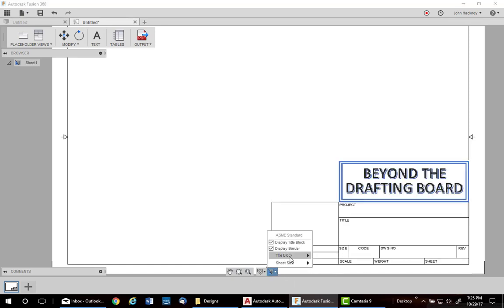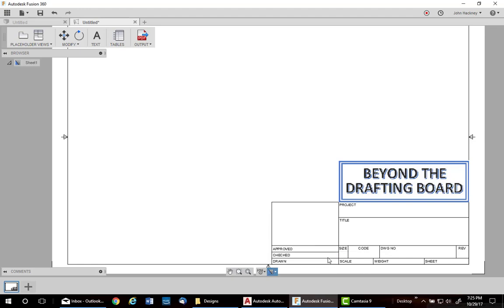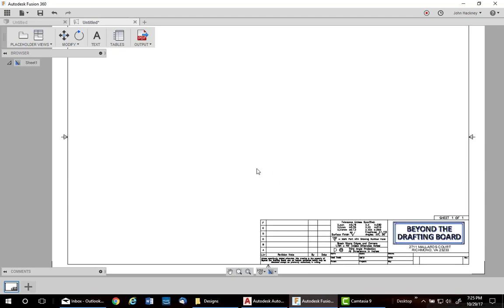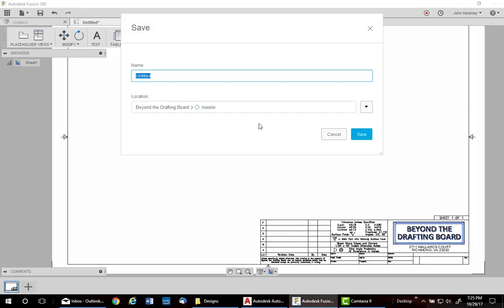So, your template can have as many title blocks as you want. The next thing you want to do is, of course, save it. Save it to whatever folder you want. I'm going to call it my Fusion title block. I'm going to call it template, not title block. And save.